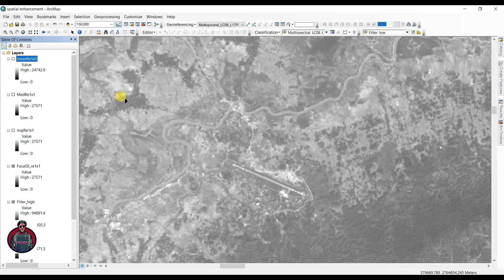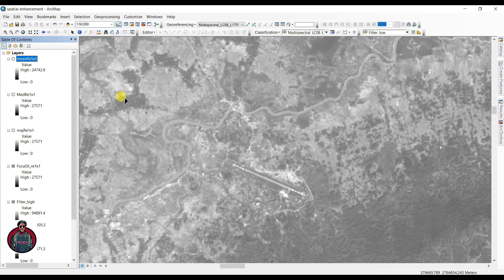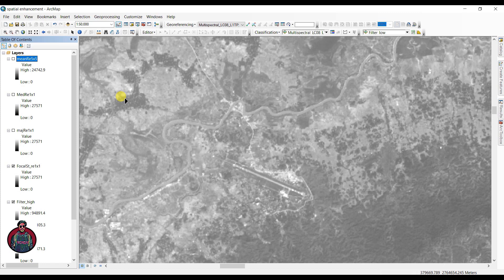So I have covered the spatial enhancement of Landsat imagery using two different methods in ArcMap. In the next tutorial I will cover spectral enhancement and land use and land cover using ArcMap. Stay tuned to my channel and hit the subscribe button if you are new to my channel. Don't forget to like, comment and share this video. Thank you.